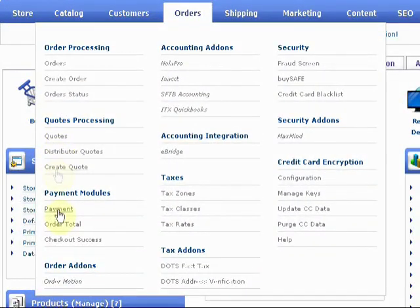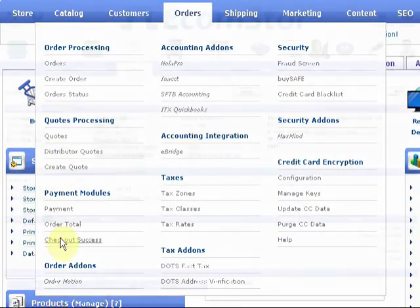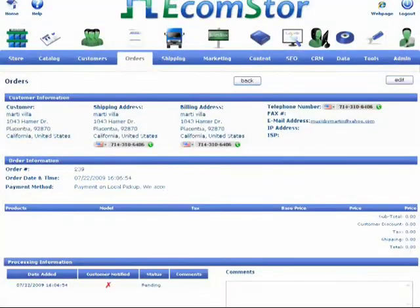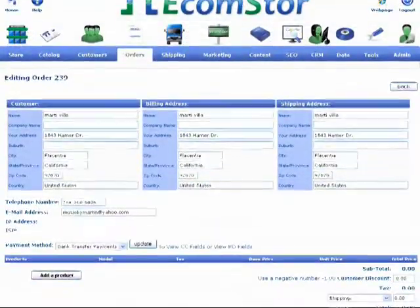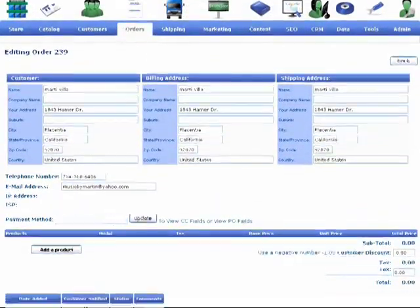eCommerce payments are made easy with eCommStore. As always, we integrate with everyone. eCommStore will accommodate whatever you choose.